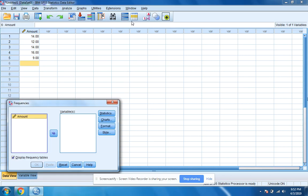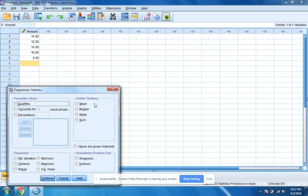I'm going to click on that. I'm going to move amount over by clicking the arrow, and I'm going to click on statistics. I want the mean, the median, and the mode. I'm going to click continue.